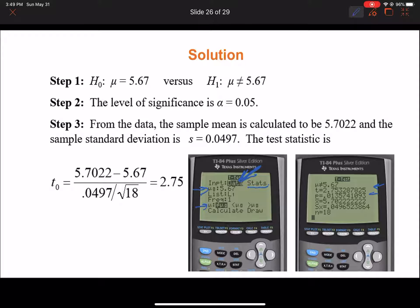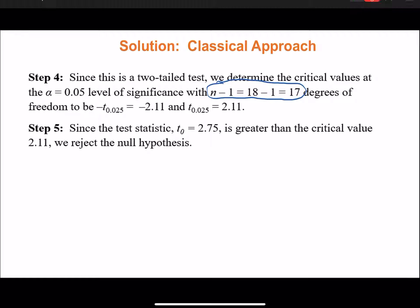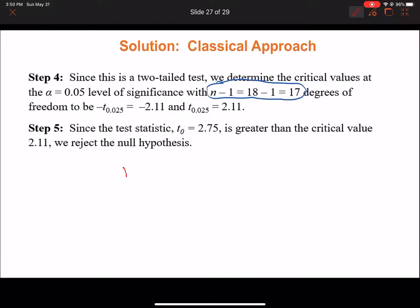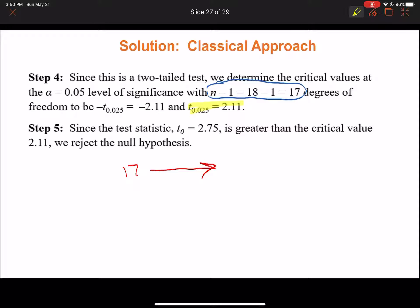The p-value from the calculator is approximately 0.0136. Since it's a two-tailed test, we determine our critical values with alpha equals 0.05 and n minus 1 equals 17 degrees of freedom. On the t-table, going to row 17 and looking across to the 0.025 column, you get a critical value of 2.110. So our critical values are positive and negative 2.110.